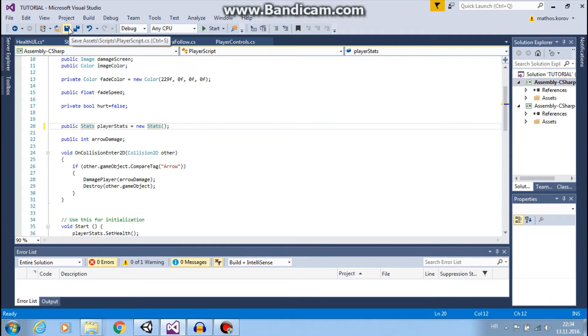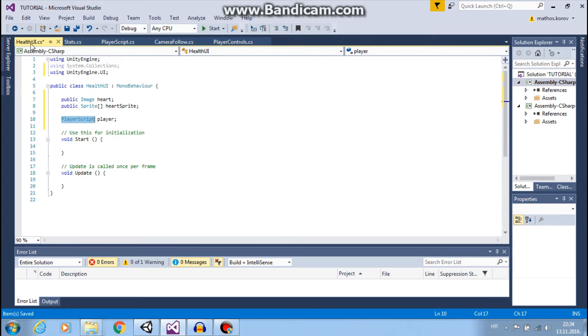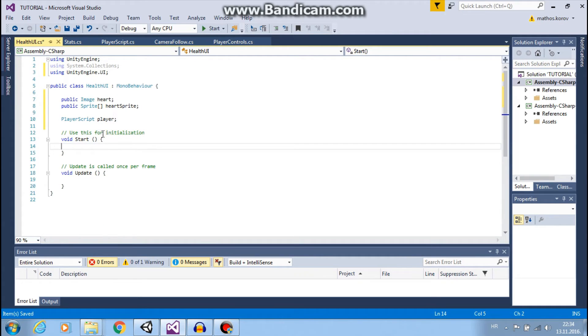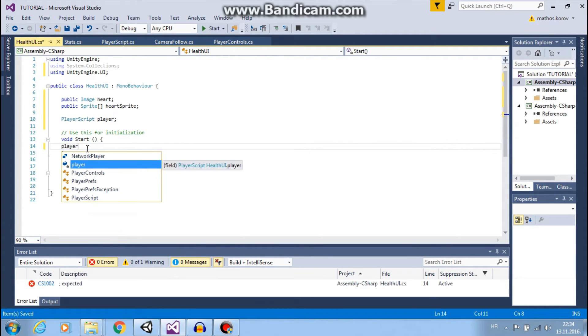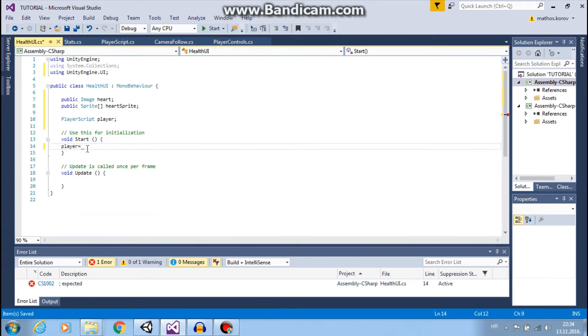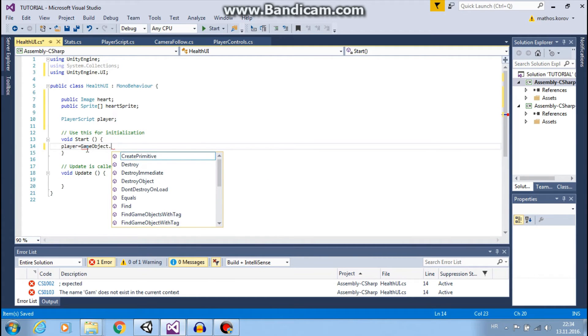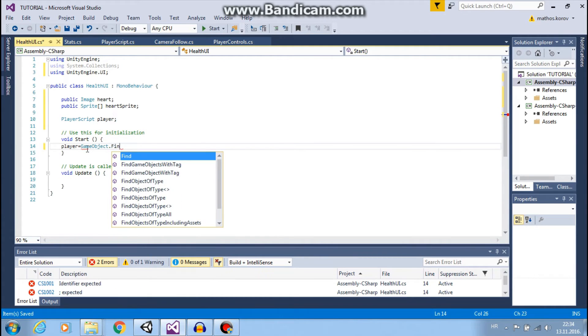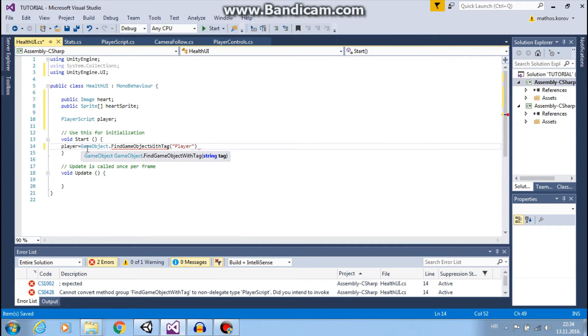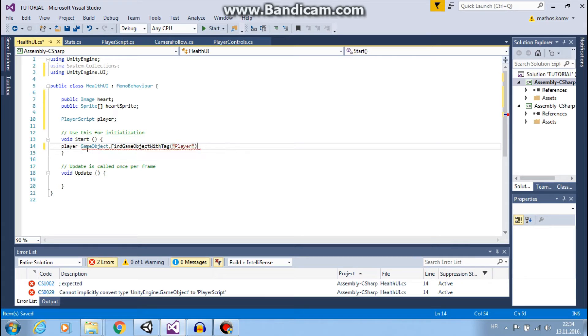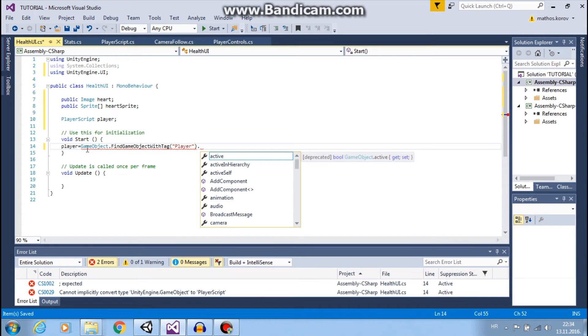Great. Now let's go back to health UI and at the start I want to reference our player to GameObject that find object with tag player.